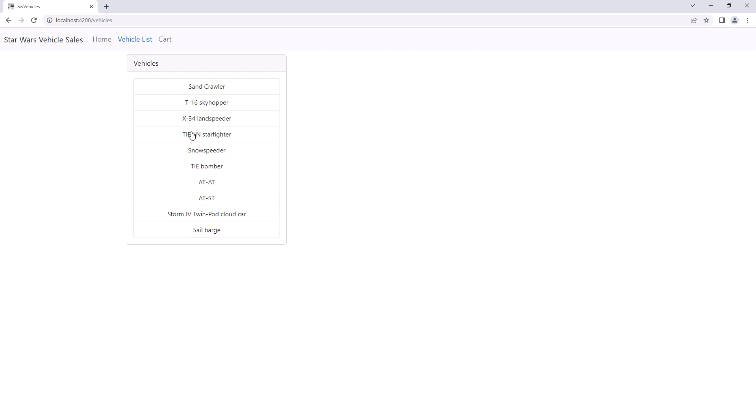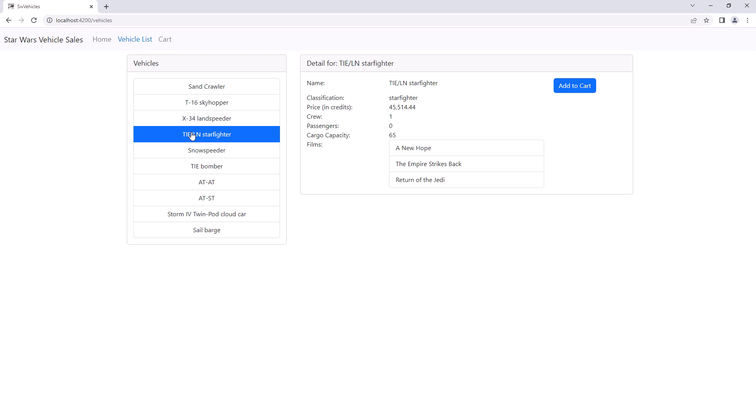Select a vehicle. And the vehicle detail appears. Click on Add to Cart to add the selected vehicle to the cart.